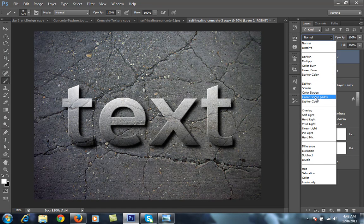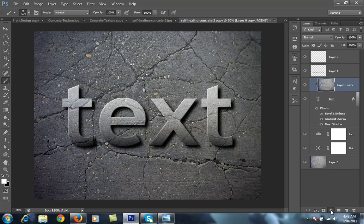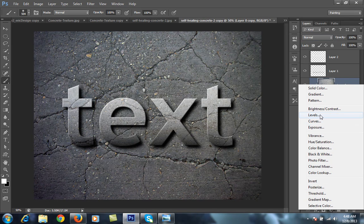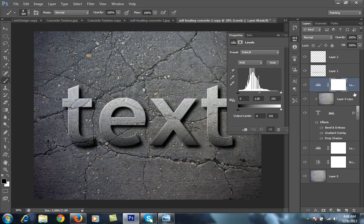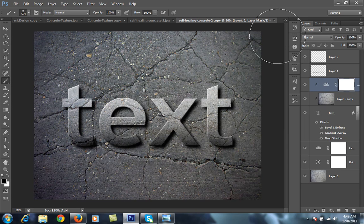Set the blend mode to Soft Light and reduce the opacity. Now go to Levels, make sure you have the text layer selected, and adjust. Within a few minutes you can get this beautiful concrete text effect.